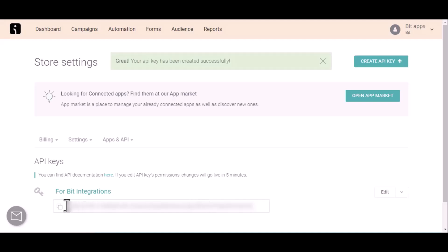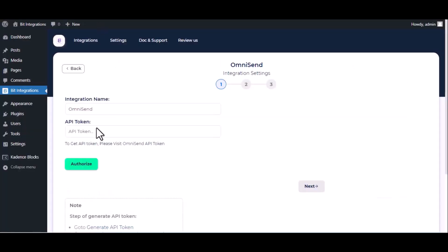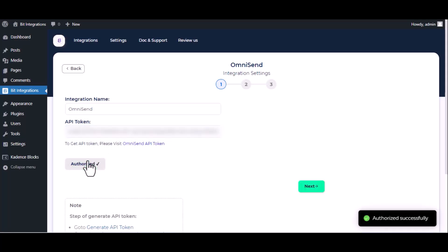Copy this and paste it on authorization page. Now click on authorize, authorization successfully done, click next.